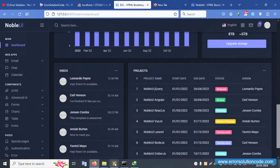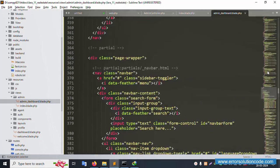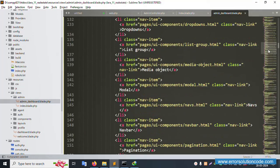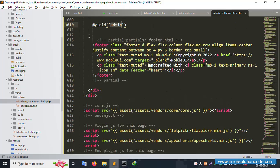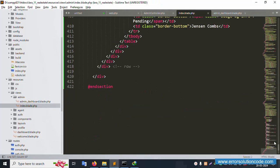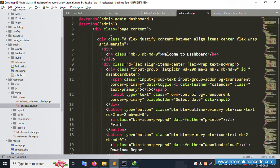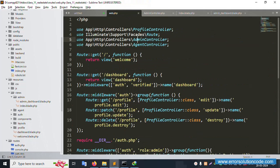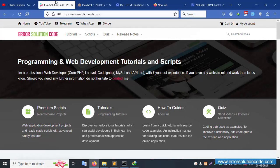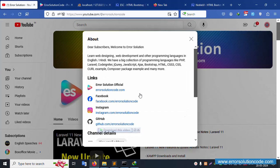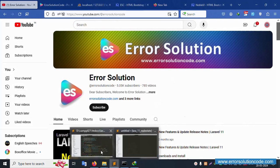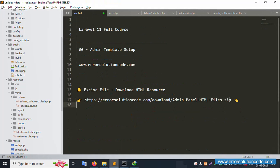Please follow this implementation step by step. The free template download link is available in the description. @yield means including content by name — for example, 'vipul' section. This video is done. For any doubts, contact me via my official website, Error Solution Code, on Telegram, WhatsApp, or Skype. Please subscribe to my YouTube channel and click the bell icon. Facebook, Instagram, and GitHub page links are also available. Thank you for watching.